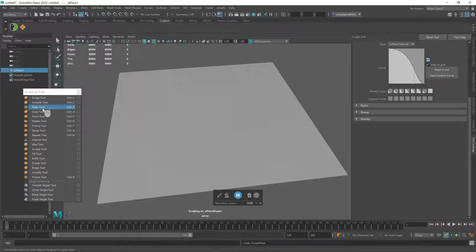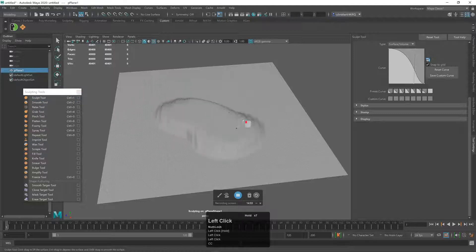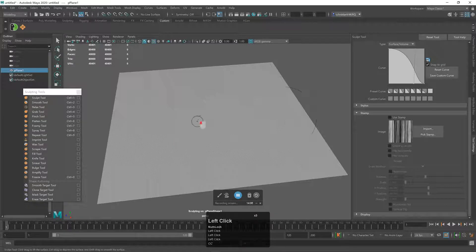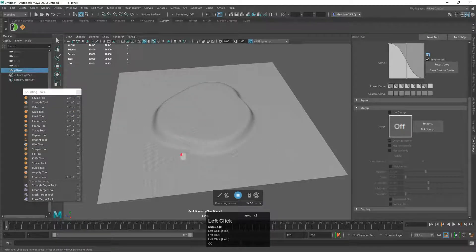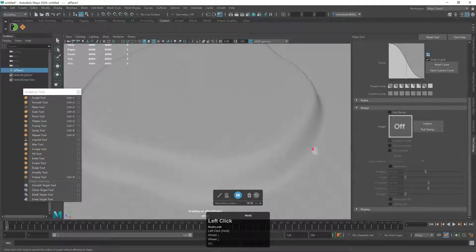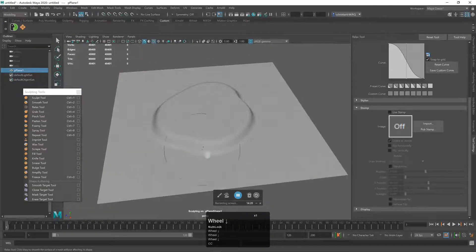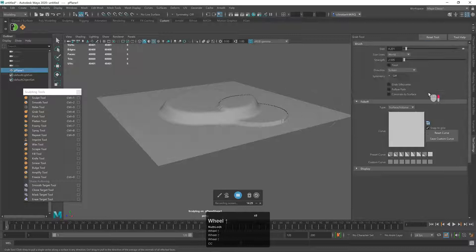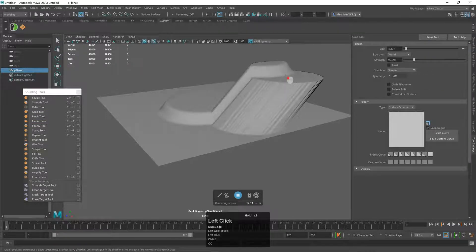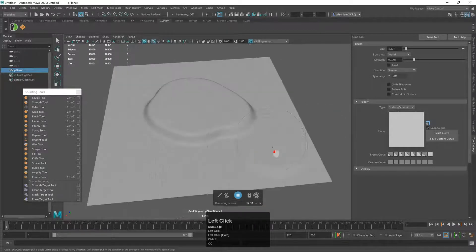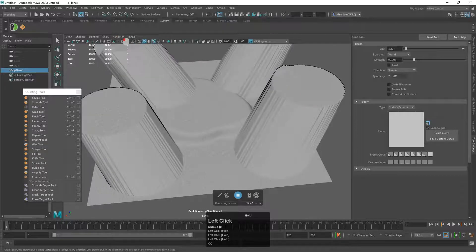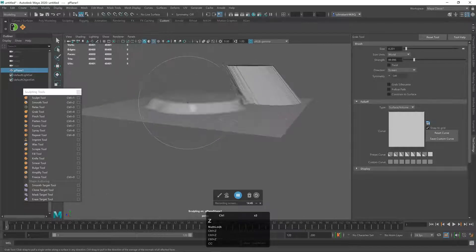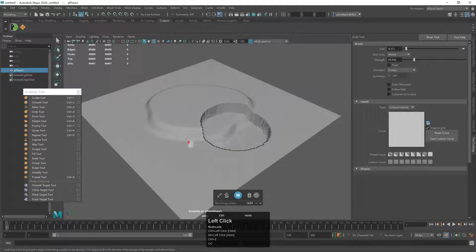The Relax tool averages the vertices in the surface without affecting its original shape — you can see it separates and loosens vertices that are getting too tied up from too much detail. The Grab tool allows you to grab an area and quickly make volumes. With the strength turned up you can pull out shapes quickly, and holding Ctrl goes in the opposite direction.